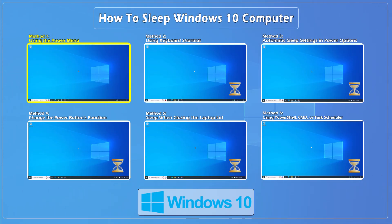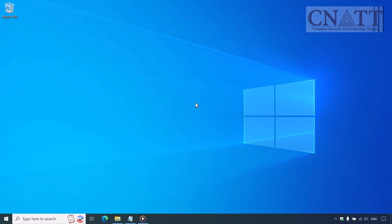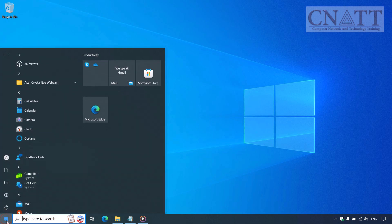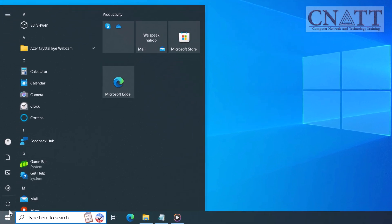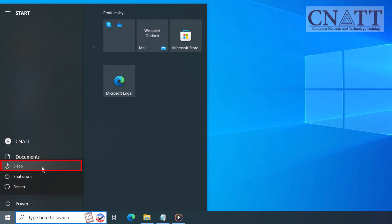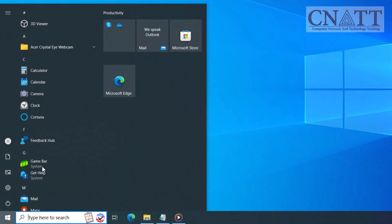Method 1: Using the Power Menu. The first method, and probably the most straightforward, is using the Power Menu. Go down to the start button in the taskbar, click it, and then go to the power icon. From here, you'll see the option to sleep. Click that, and your computer will enter sleep mode. Simple, right?